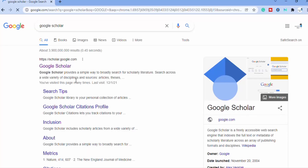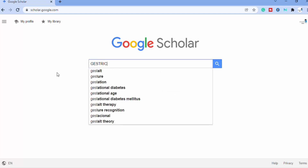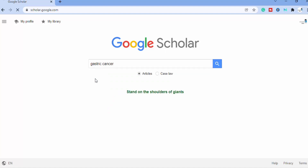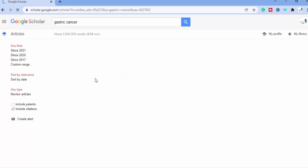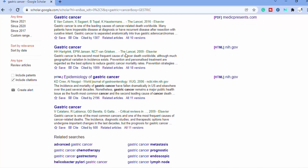The first thing you need is Google Scholar. Put the topic on Google Scholar which you want to read. For example, I want to read gastric cancer. So let's search this one on Google Scholar. Here I search gastric cancer on Google.